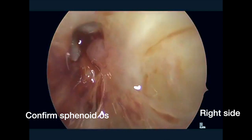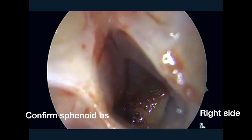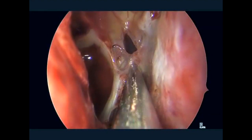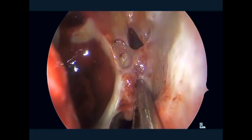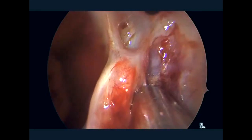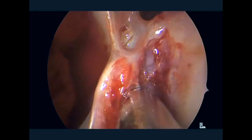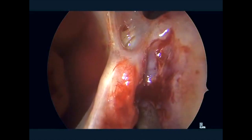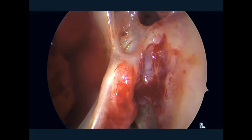Here you see a zero-degree endoscope in the right nasal cavity. This is the prior sphenoid opening demonstrated on the right side, with an open maxillary antrostomy, and you can see scarring inferiorly along the sphenoid face as well as superiorly. We started by revising some of the scar around the opening in order to better identify the pedicle of the posterior septal artery.